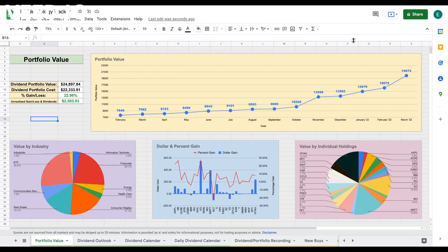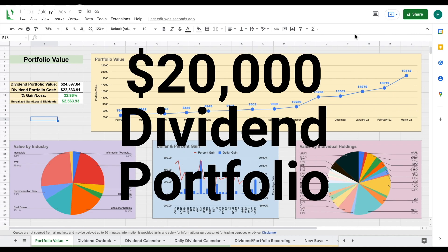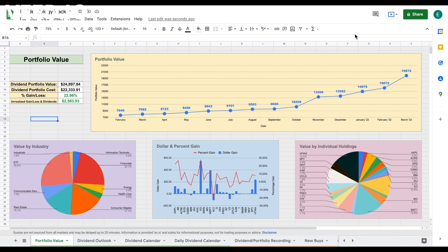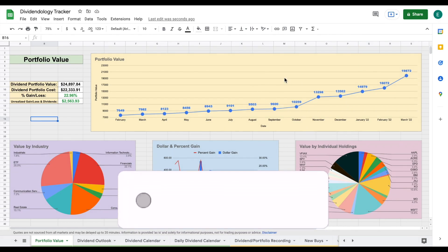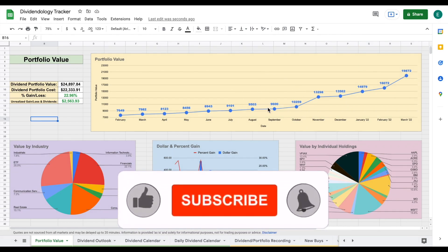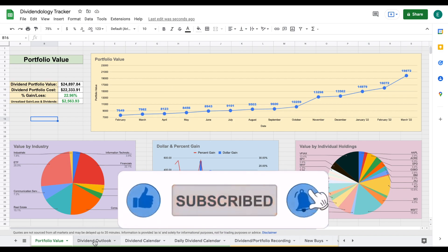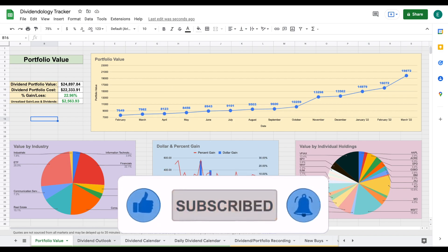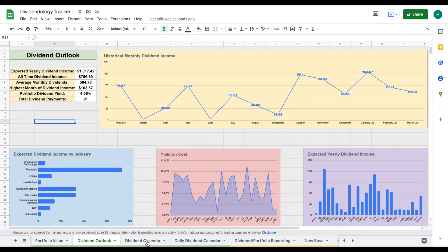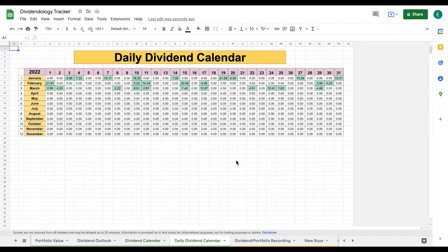Hey, what is going on guys? In this video, we're going to be going over exactly how much dividend income I made in the month of March from a $20,000 dividend portfolio. You can see we are currently looking at my dividend portfolio tracker in Google Sheets, where we have a portfolio value tab, a dividend outlook tab, a dividend calendar, and a daily dividend calendar. So let's go ahead and jump into the analysis.